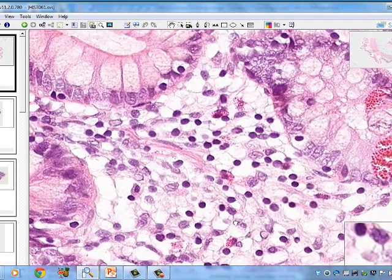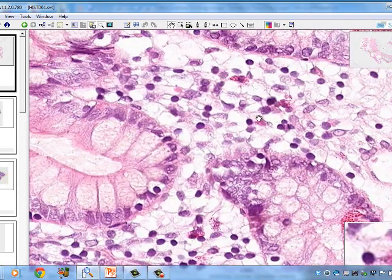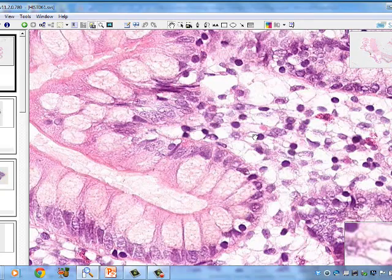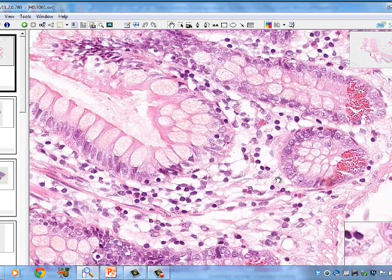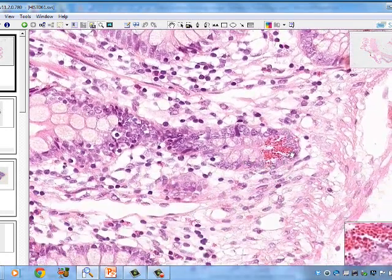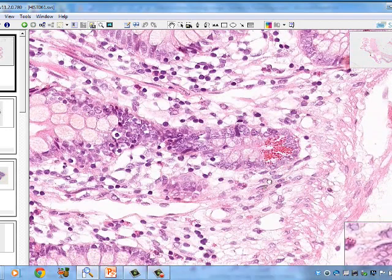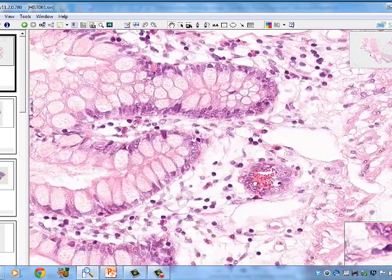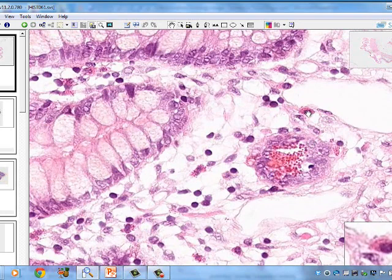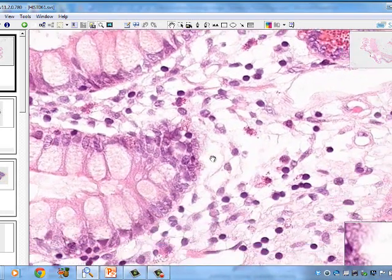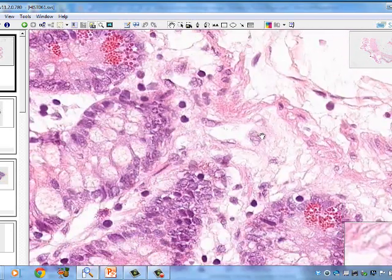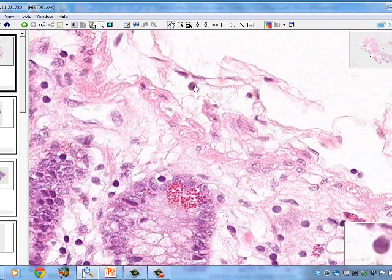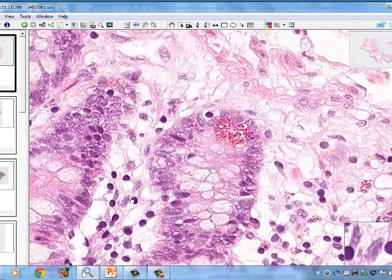We can see more mast cells, lymphocytes, fibroblasts, and epithelial cells in this region. The granules of certain cells are visible within the epithelium lining. Mast cells are identifiable by their big, non-lobulated nucleus. Looking around the connective tissue, we see cigar-shaped fibroblasts and a host of lymphocytes, giving a high density of cells with few fibers — characteristic of loose connective tissue.